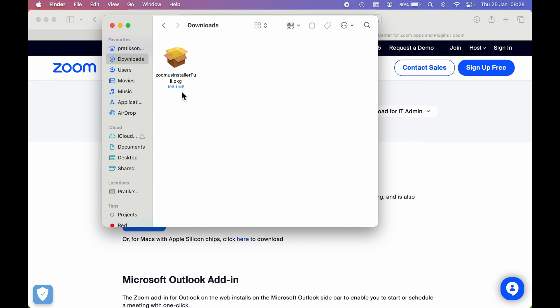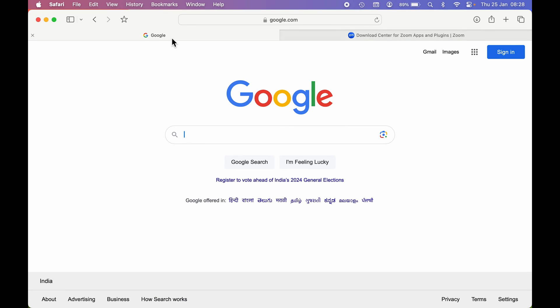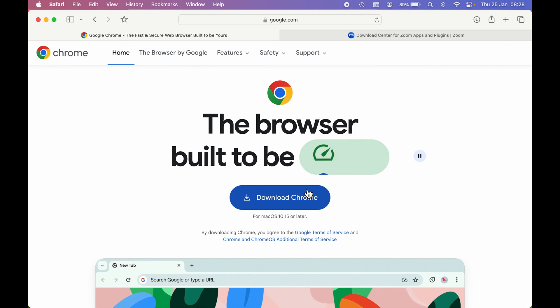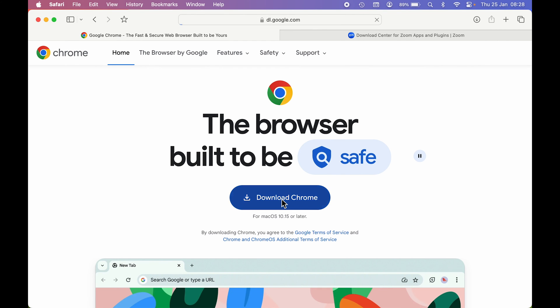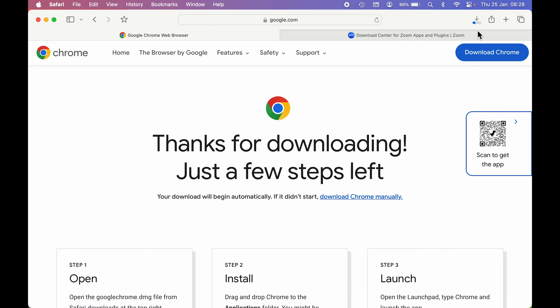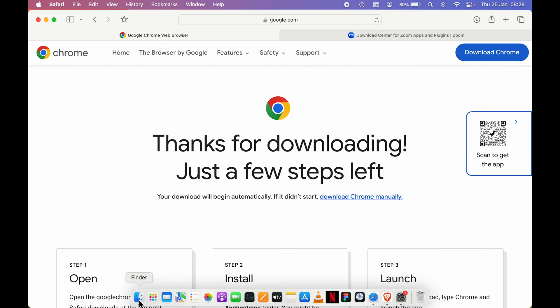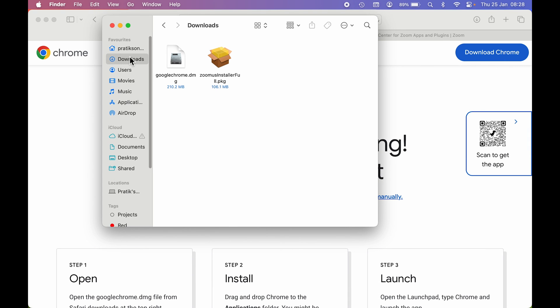Now let's say if I want to download Google Chrome. Search for Google Chrome on Google and it will give you a downloading option. Select the Google Chrome browser page and you can directly get the Download Chrome option. Select that option and the downloading will start. Once the download is complete, you can select the download indicator or go to Finder and check in Downloads for the setup file.